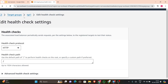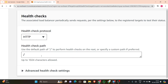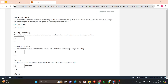In the health checks section, the health check protocol can be HTTP or HTTPS — one is secured and the other is HTTP. I have selected HTTP. Next is health check path: as shown in the presentation, if you want to perform a health check on the root you can use slash, or you can specify a custom path if preferable.